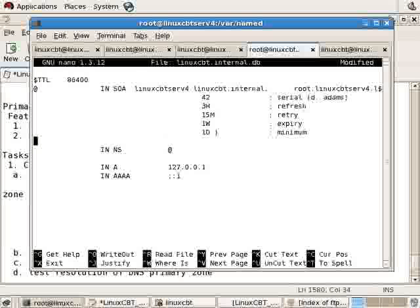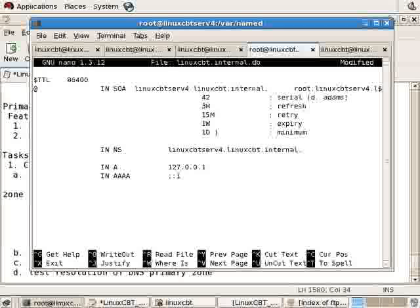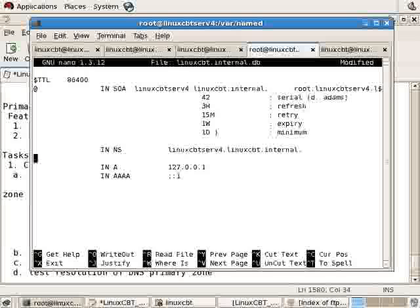As far as the name server's concerned, you can indicate the name server explicitly using @, which references the domain, which we'll need to have an entry for, or explicitly as follows: linuxcbt.serv4 followed by the domain suffix followed by a dot to terminate the line. If you have other name servers for this zone, go ahead and specify it. Otherwise, this will suffice. That's a name server record.